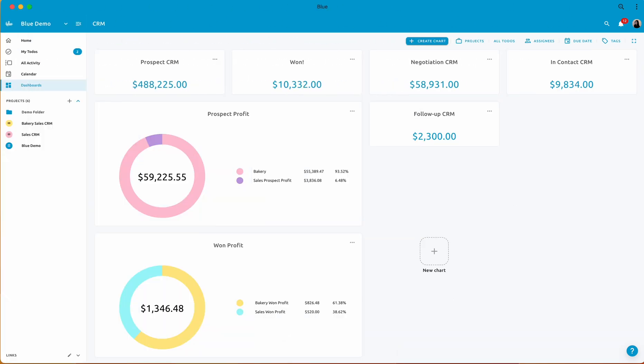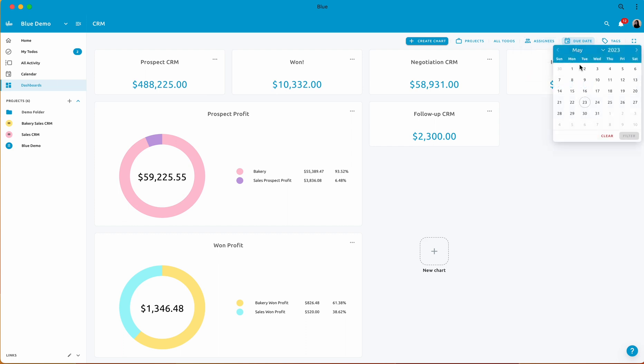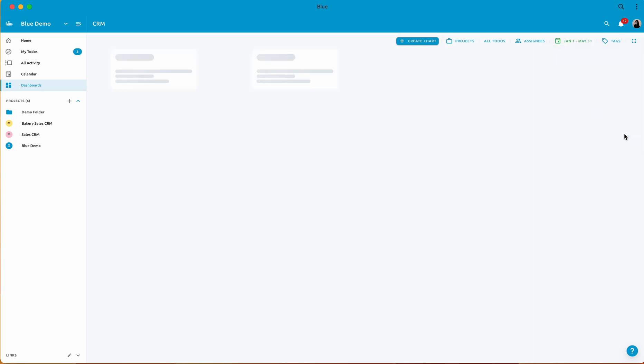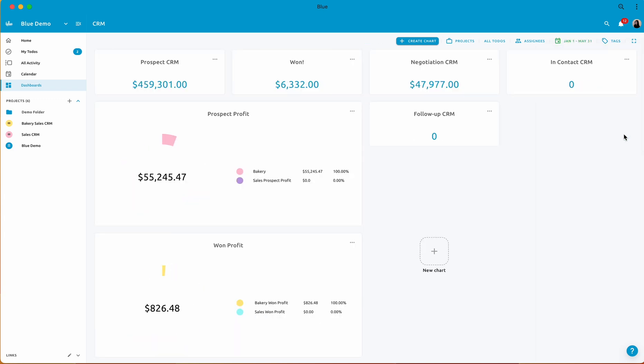Utilize the filtering features to gain deeper insight into specific aspects of your projects, such as yearly sales or individual assignee's performance. By leveraging the power of Blue Dashboard, you can build a perfect dashboard view and create compelling reports for your future needs.